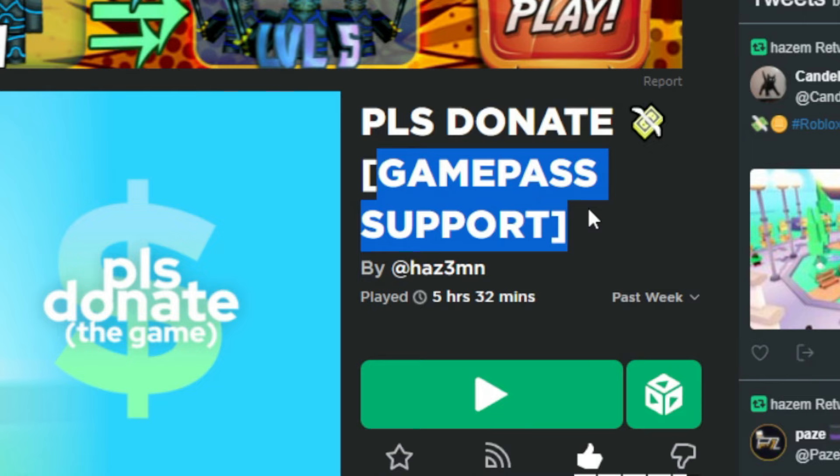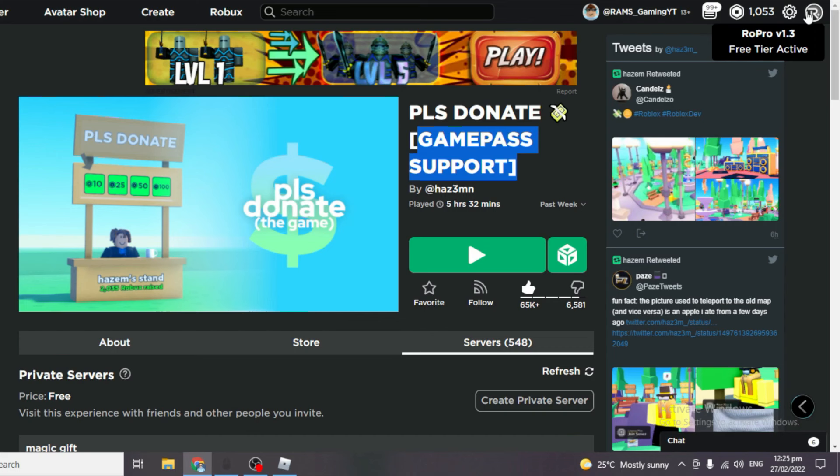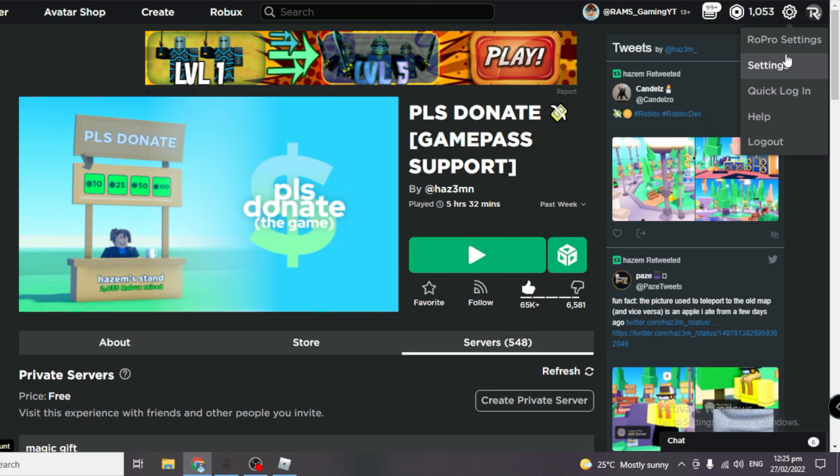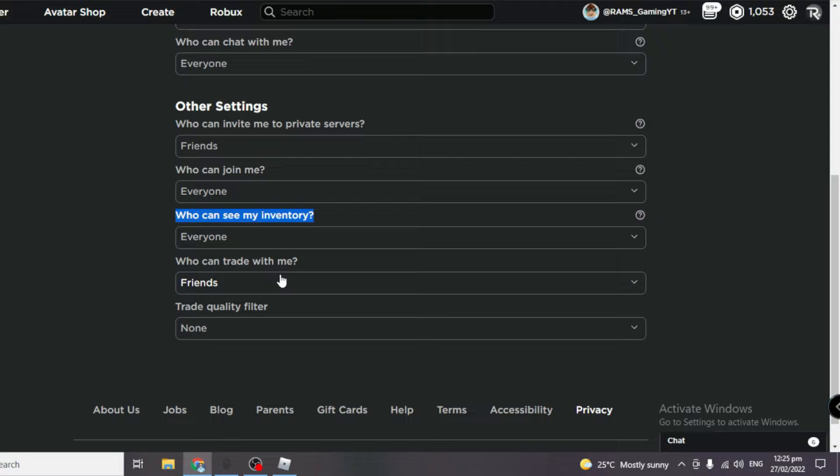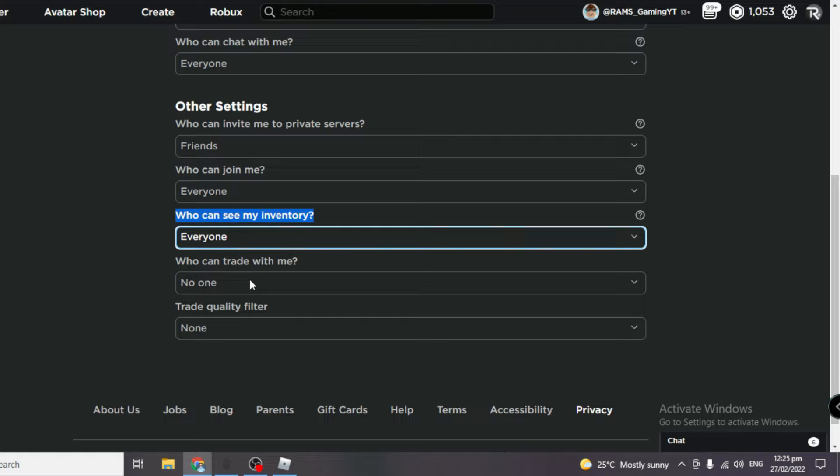This method has two simple steps. The first method is going into the settings, press the gear icon and press settings. Go to privacy and go to who can see my inventory and set that to everyone. If you had this on friends or no one, make that to everyone. And you're cool, that's the first step done, really easy and simple right?